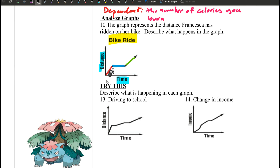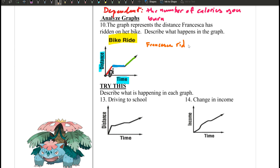They didn't specifically tell you where the distance starts from, but I believe it's distance from the origin. So I believe she left from her house to go somewhere. As time increases, the distance increases. We're going to say Francesca rode her bike to her friend's house.